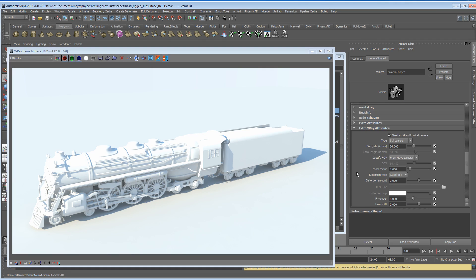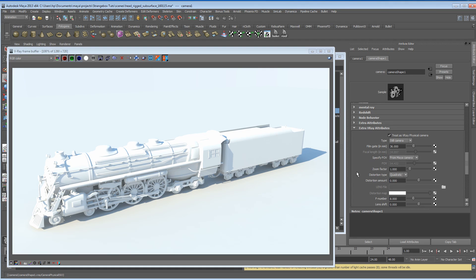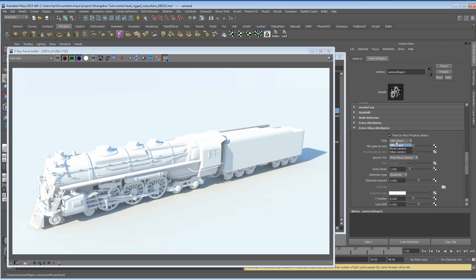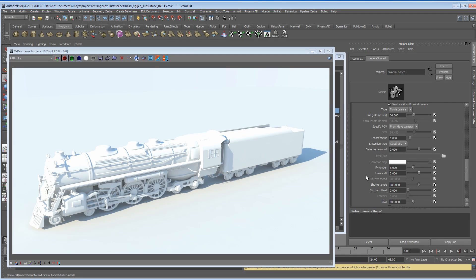Now the tricky thing is, this is a stills camera, and when you're rendering, this is great for stills. You can also render with a stills camera, render animation, but when you're dealing with motion blur, I find that it's best to use a video camera. You can select the type of camera under the type tab, and we can go to a movie camera.